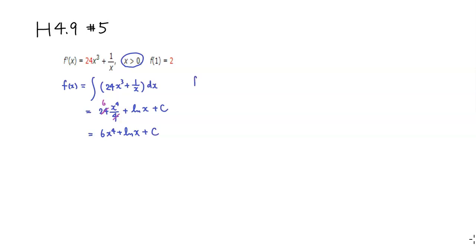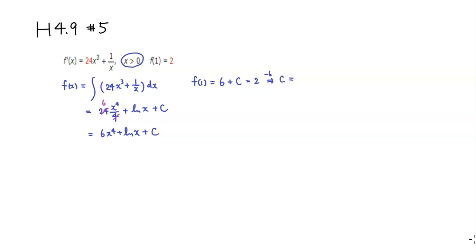So we're going to use the initial value condition. If you plug in x equals 1, I plug in 1, so you have 6 plus, natural log of 1 is 0, so it's 6 plus c is supposed to be 2. So we can simply subtract 6 to isolate c, so it's going to be 2 minus 6 will be negative 4.